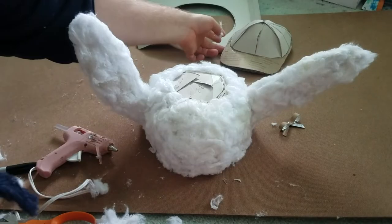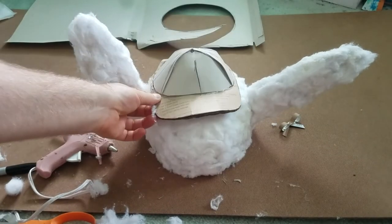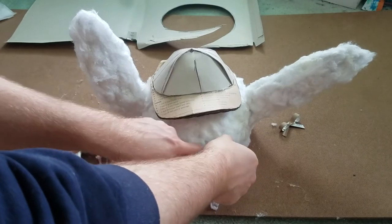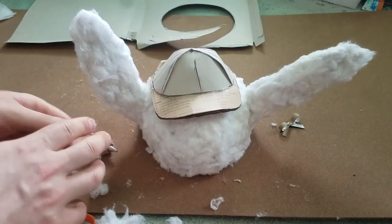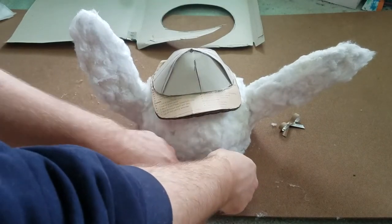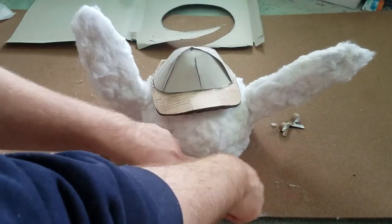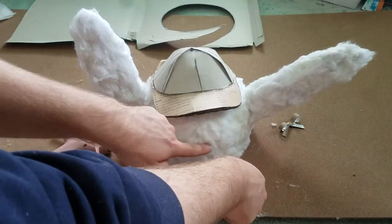After gluing all the cotton on put the little detective hat on the ears to make sure that the proportions look okay. If everything looks good move on to paint.